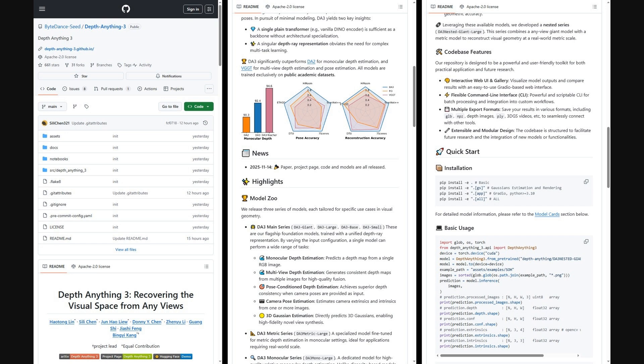The authors shared a GitHub repo. You'll find the full DA3 codebase with a model zoo, ready-to-run Python API and CLI, a Gradio web UI, example assets and notebooks, config files for custom setups, and quick-start install and inference scripts, plus exporters for GLB, NPZ, depth images, PLY, and 3DGS videos.